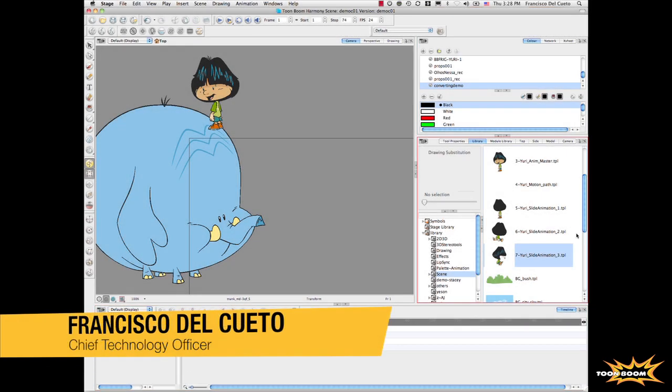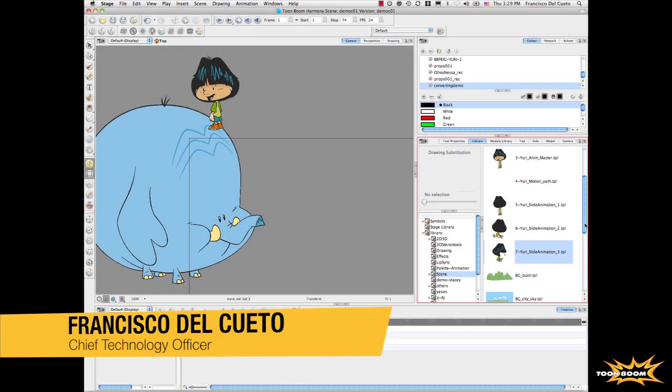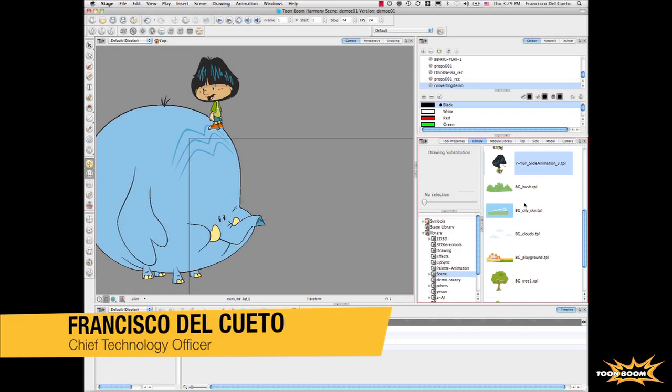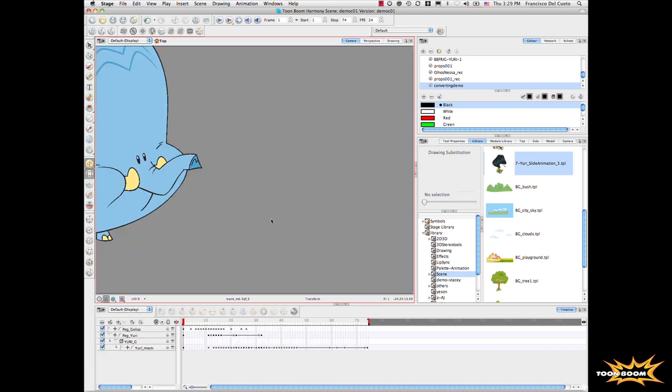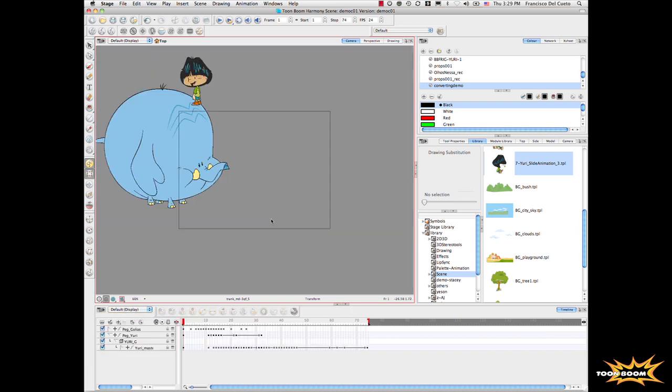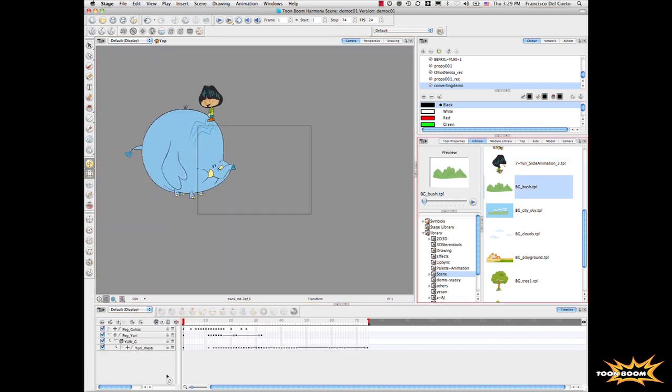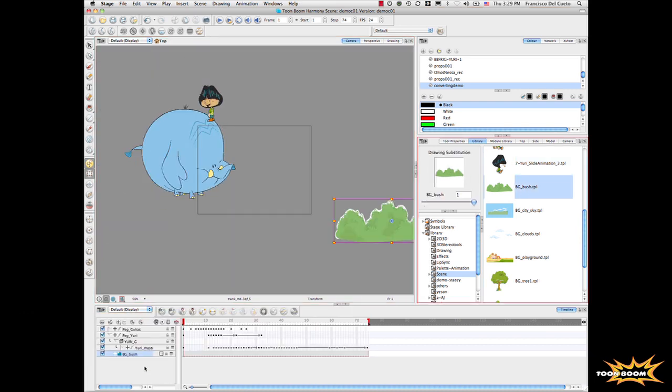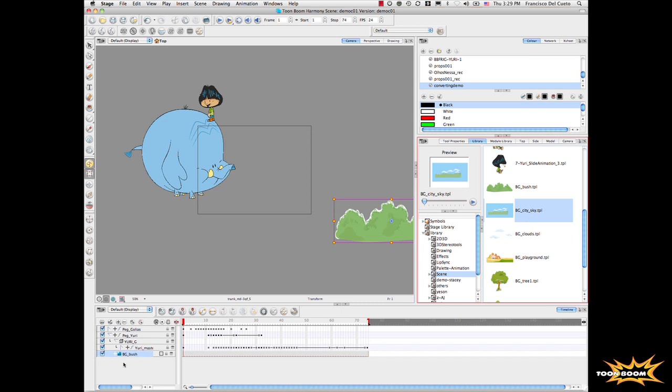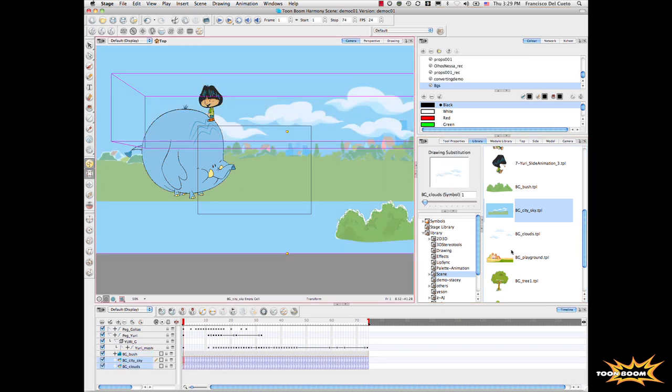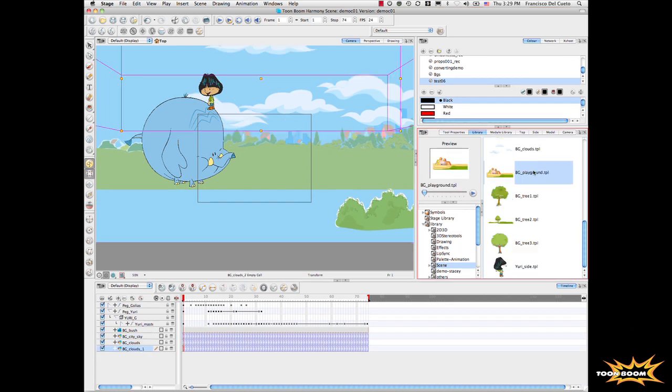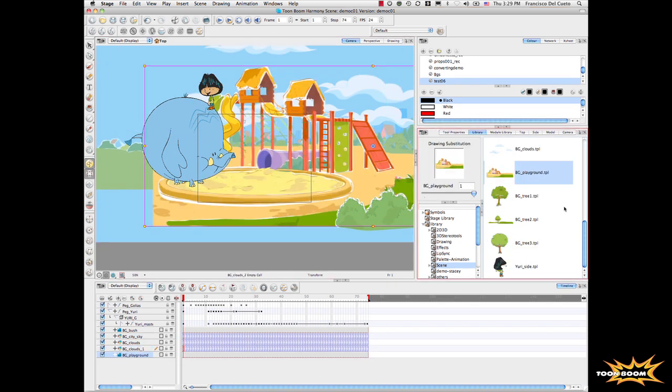Now that we have this part, let's bring a couple of elements. Let's bring a background, some clouds, a playground, and some trees.